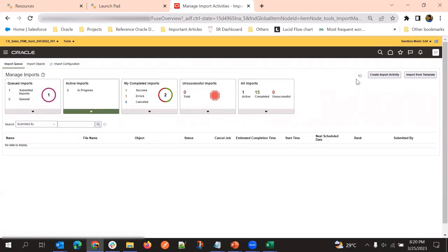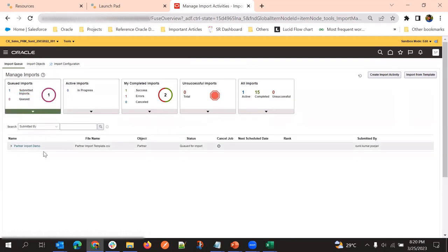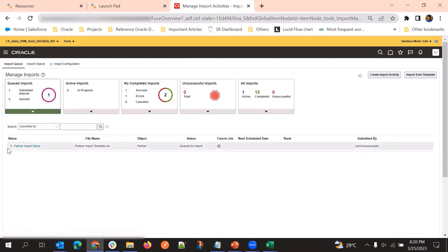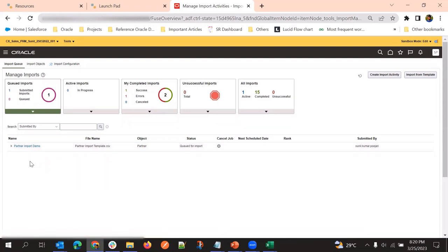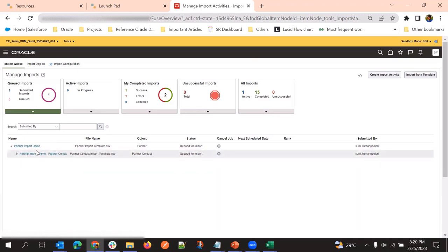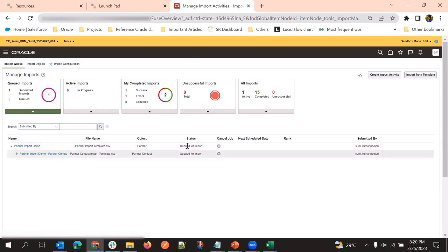Once it is completed, we go to Queue Import. Here we can see the import activity. It will create one import job for the parent object and another for the child object. If we expand, we can see the hierarchy. Even though we submitted at one time, it is creating two separate jobs, and we can see the individual statuses.